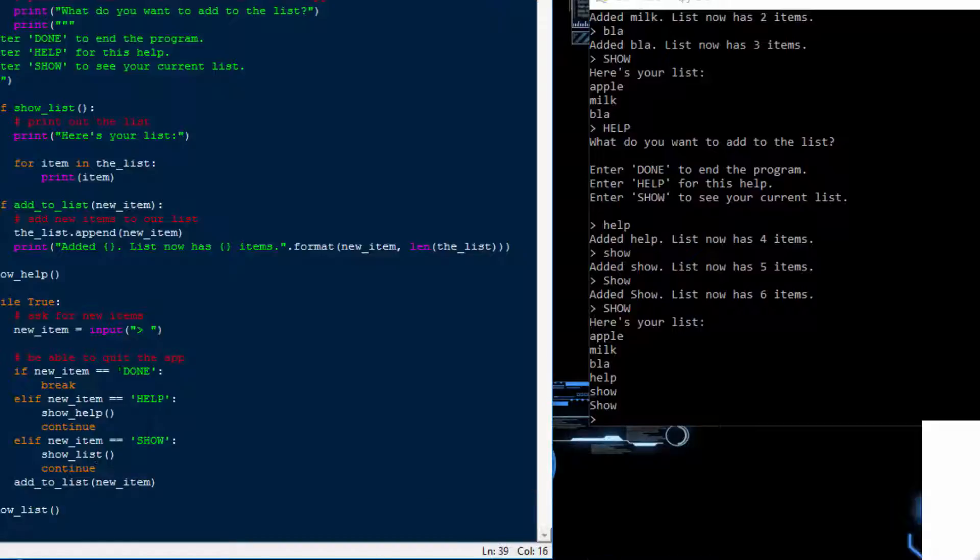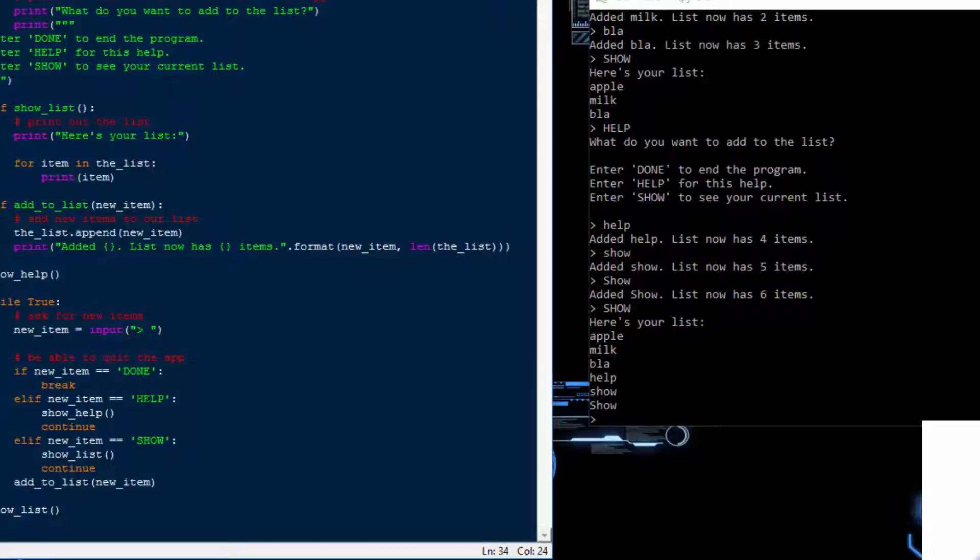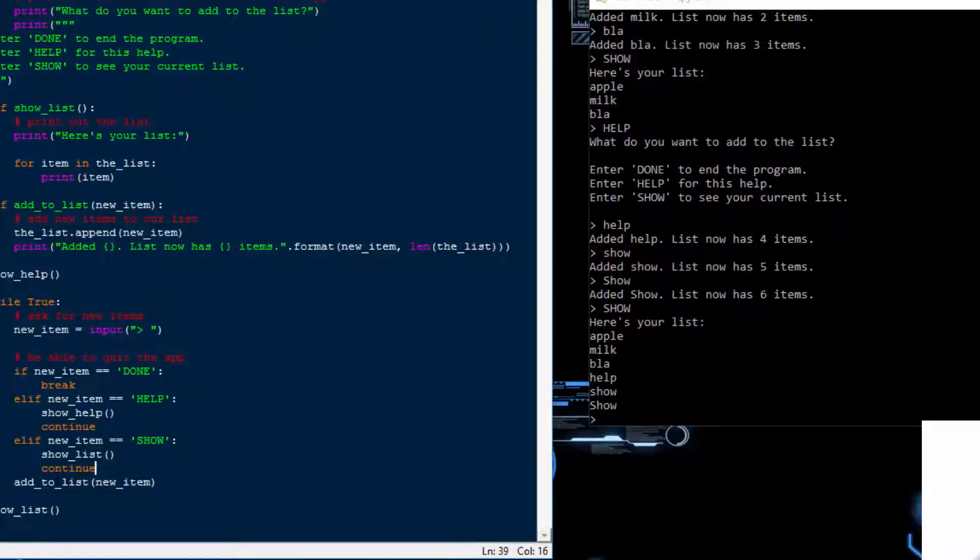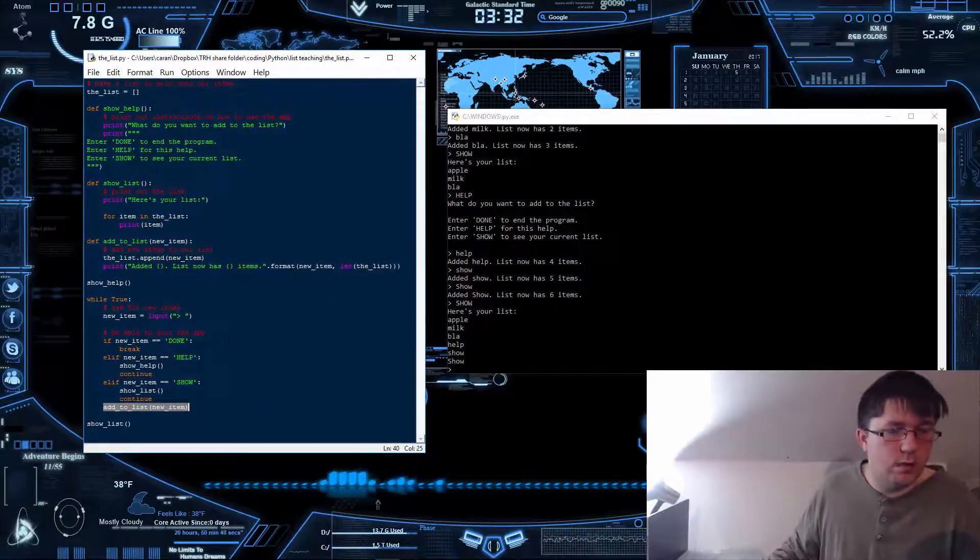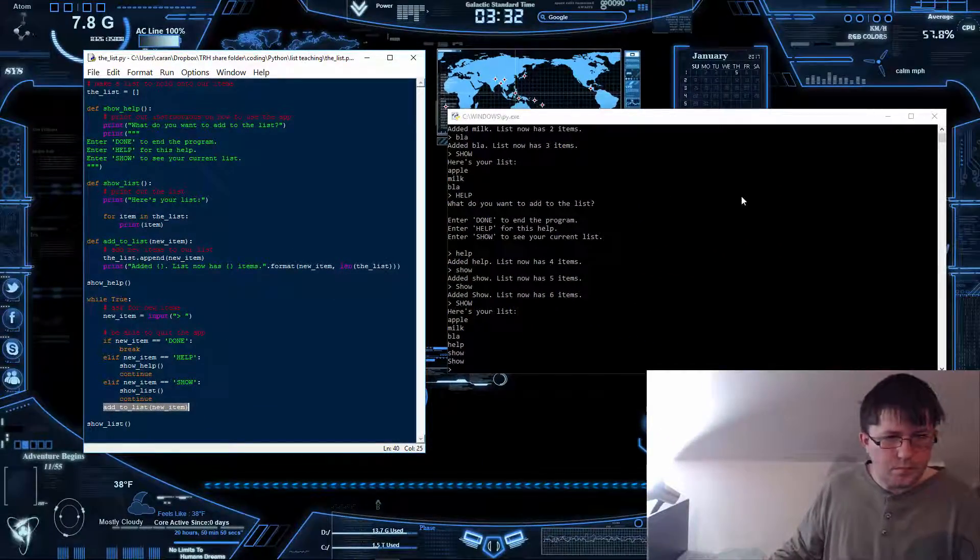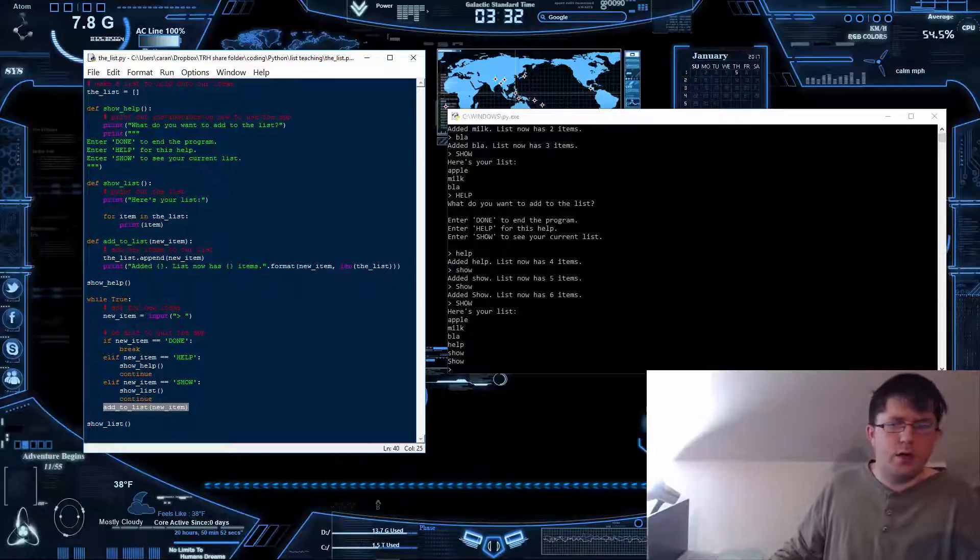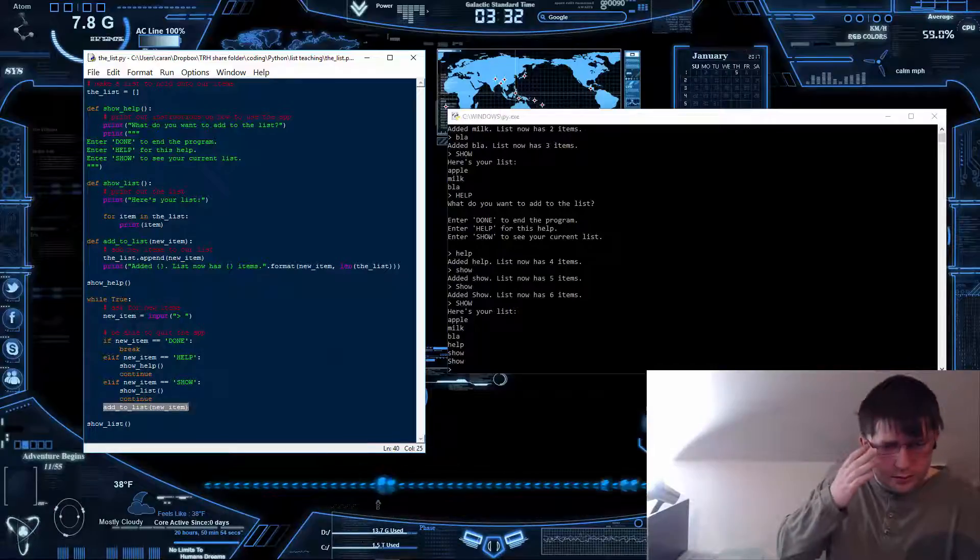Basically, if it's not done, help, show, it will add it to the list. If it's not spelled the exact same way as shown there, which I'm not a big fan of but I'll show you how to fix in later videos, then basically it will say okay, the option is not done, the option's not help, at least spelled exactly like all capitals, and option's not show all capitals. So it says okay we're just going to add it to the list.